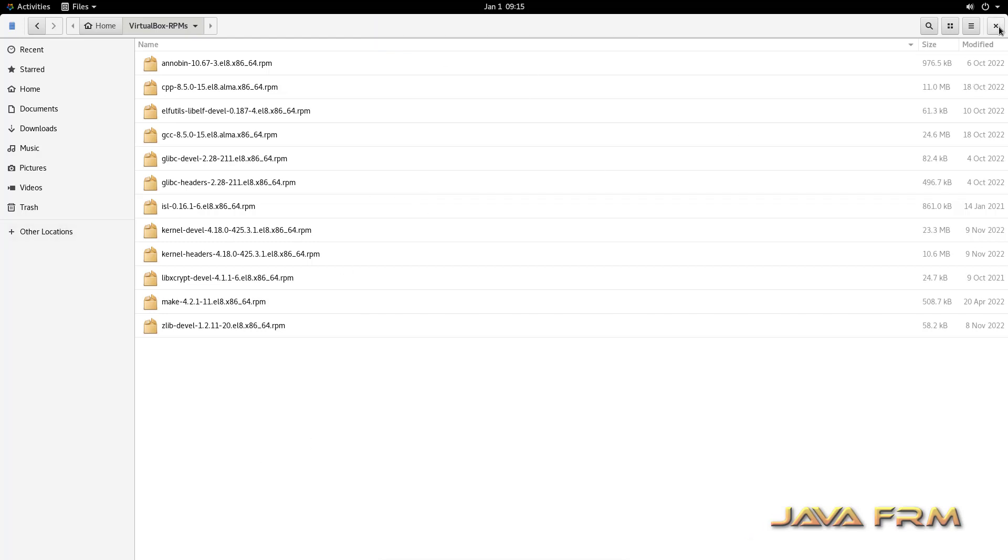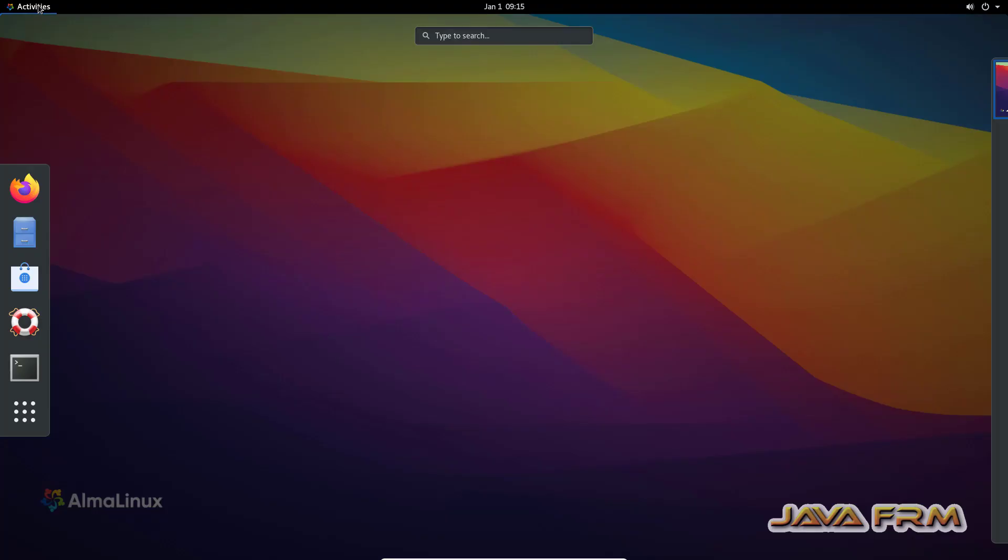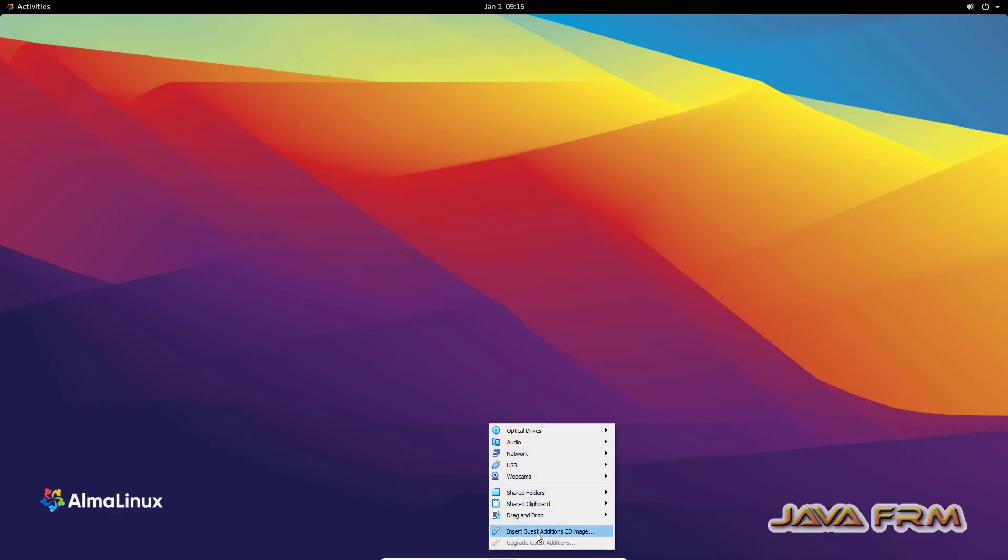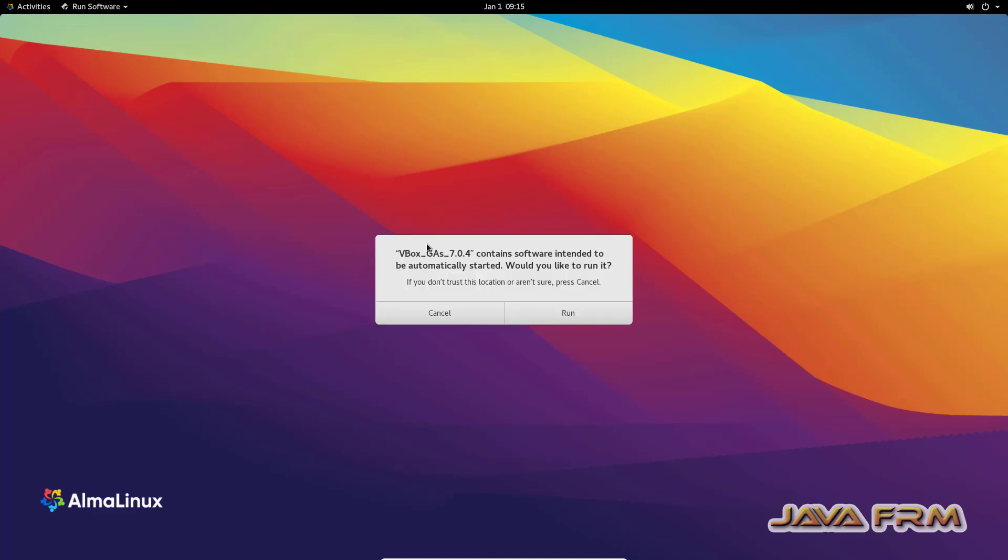Next I am going to insert the Guest Additions CD image. Go to insert Guest Additions CD image. VirtualBox menu, insert Guest Additions CD image.